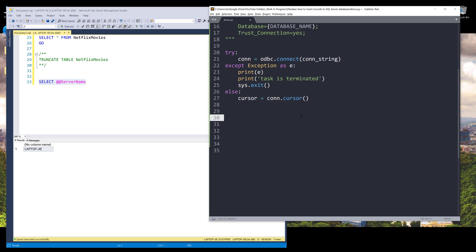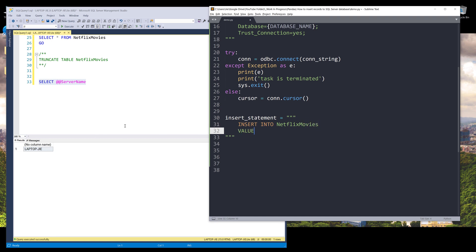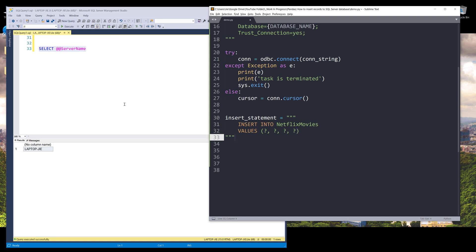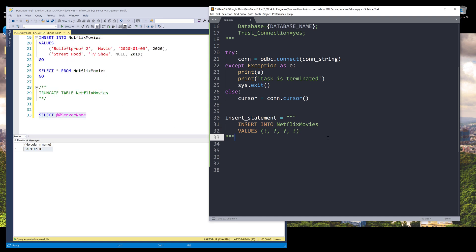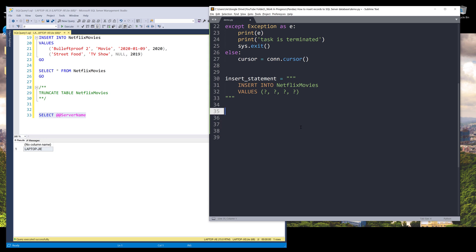We can now go ahead and insert our records. So here I'll create a SQL insertion statement. And it's going to be insert into followed by your table name. So it's going to be Netflix movies. So movies and values. So here I want to use a question mark to separate each value. Since I have four columns, so I'm going to have four question marks.